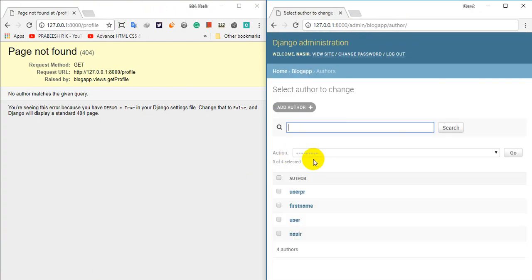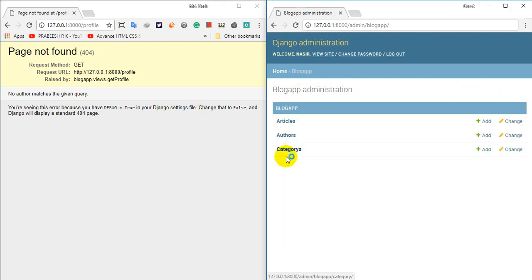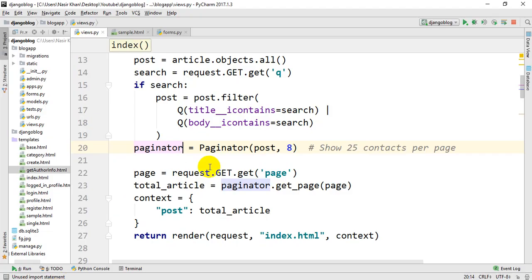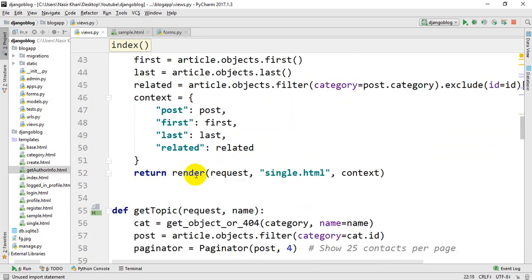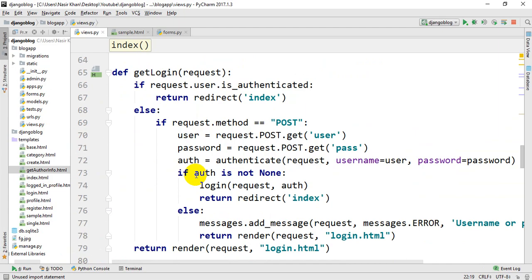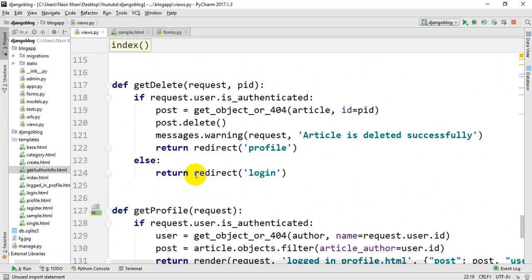The author will not be able to do this — the author does not have permission for this action. Now let's see the view function. This is the get_profile view.